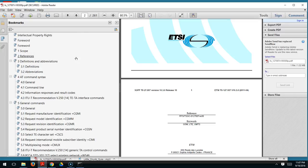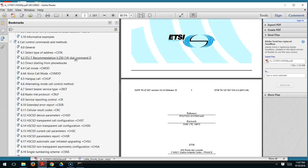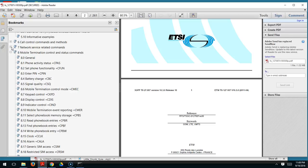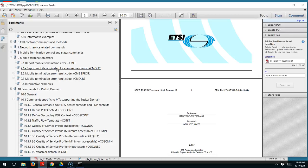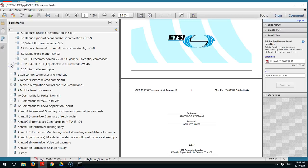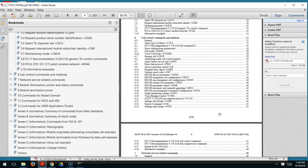In the spec you can see the types of commands that are supported. You have general call control commands, network service commands — so you can check what network a device is working on and what the subscriber number is. There are also commands to initiate a call and get status, commands to get errors if there are any issues with calls, and packet commands — the main commands used to set up a data call.